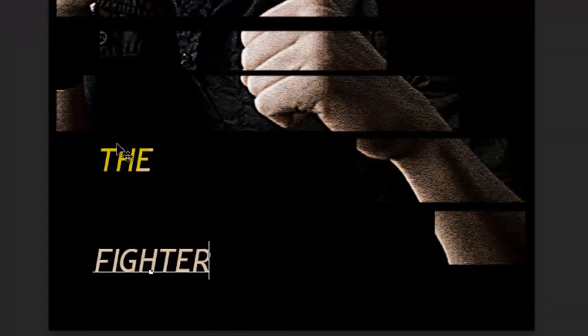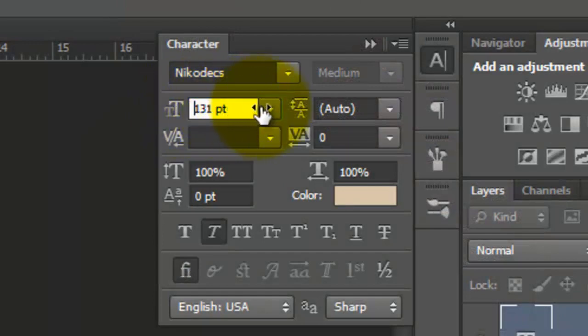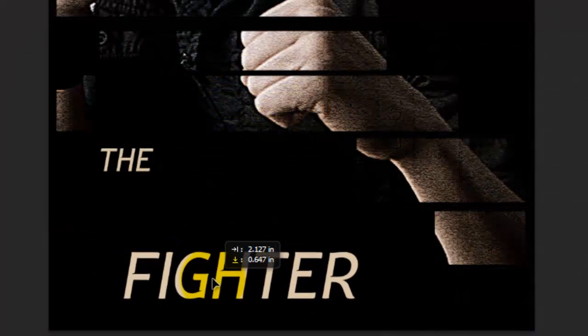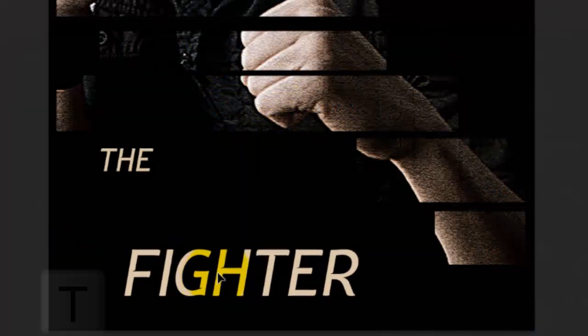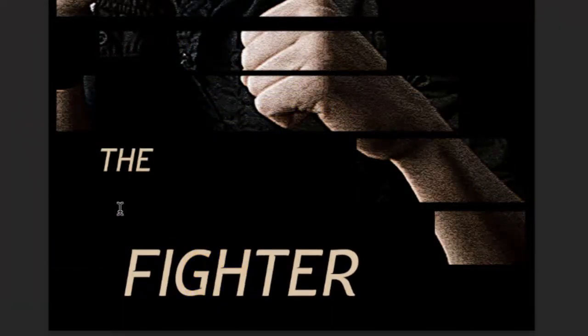Type out your second word. To increase the size, highlight it and either slide the size up or type it out. Call up your Move Tool to move it and to set the third line, call up your Type Tool and click on your document.